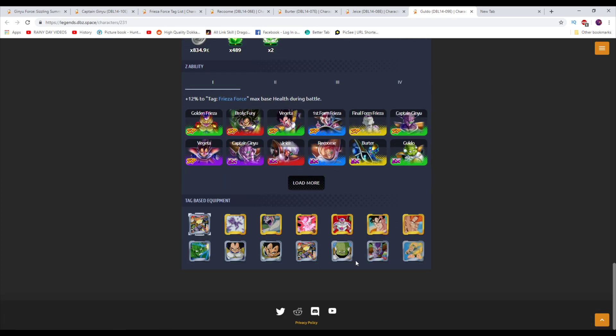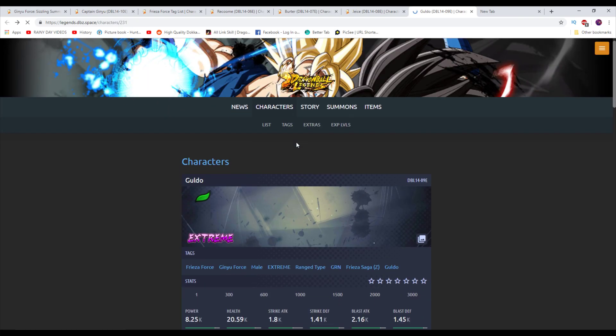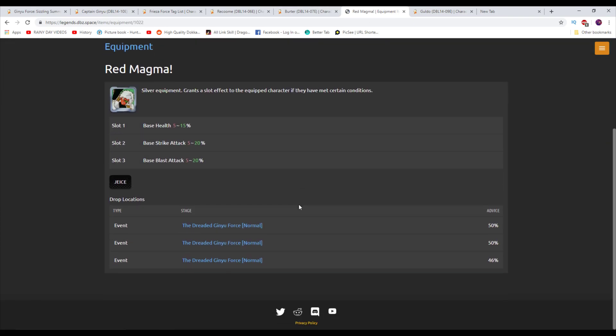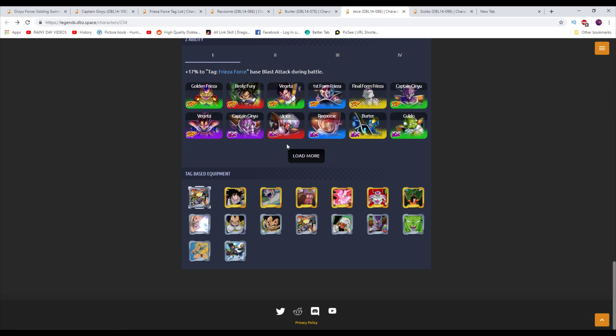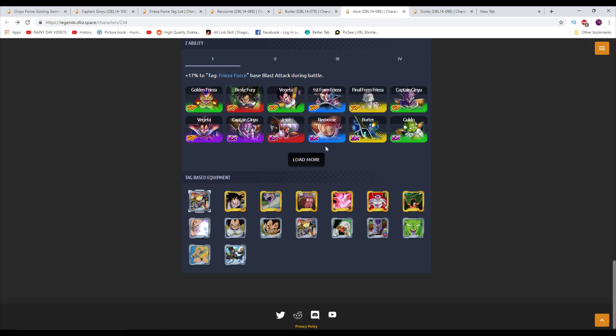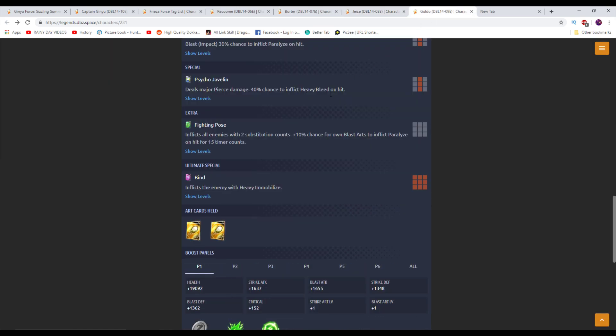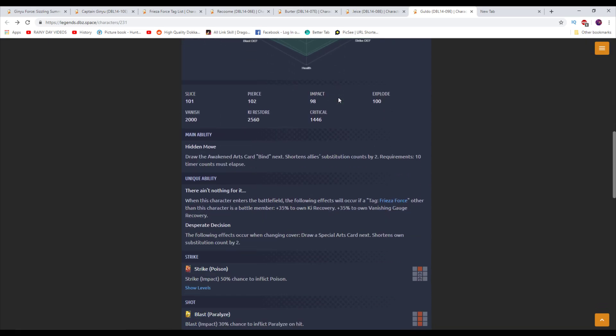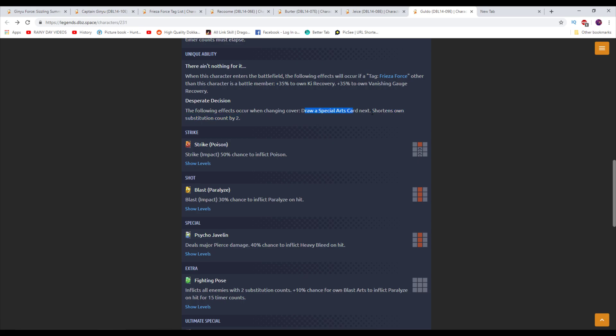By the way, each of these Ginyu Force characters did have their own specific equips from the Ginyu Force event that came out a long, long time ago. I haven't been quantifying that in this. But do keep in mind that they have equips. Like, this is a double attack and HP booster. Ginyu Force had some of the best equip items overall. They even awakened this, which is really, really good. This is a triple attack booster. Good stuff, man. But I'm not really talking about that too much here. But yeah, so we're back over here to Guldo. Guldo also has a second unique here. The following effects occur when changing cover, draws a special arts card next and shortens own subcount. Whoa! He shortens his own count just for entering the battlefield. He draws a green card too. Shortens his own subcount. Okay. All right, I like that. I like that a lot.